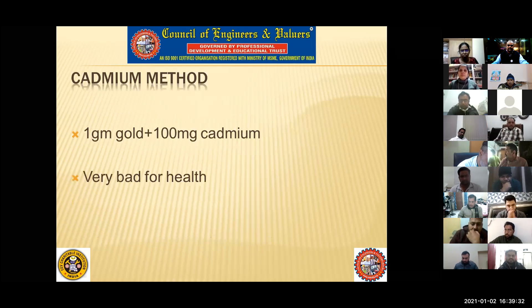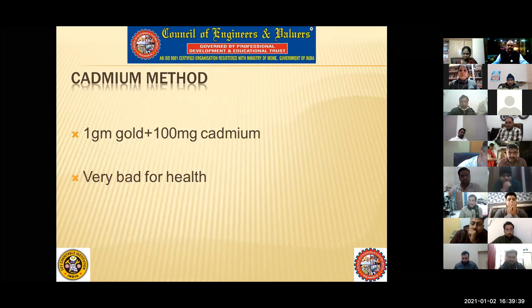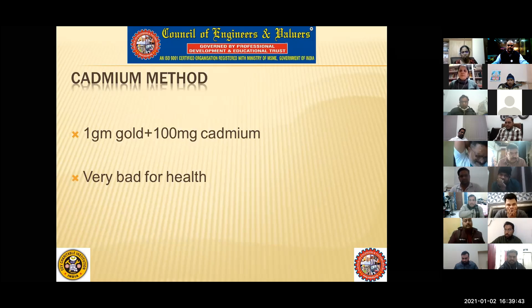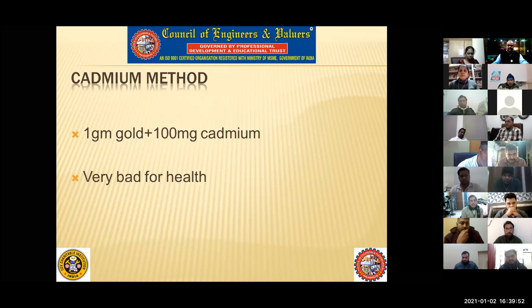Next is the cadmium method. The filler powder used here contains one gram of gold powder and 100 grams of cadmium. When cadmium is used for soldering, it is also called fevicol — so here, the gum or joining agent is cadmium. KDM hallmark jewelry — whatever is printed as KDM — refers to cadmium soldering. But it is very bad for health.